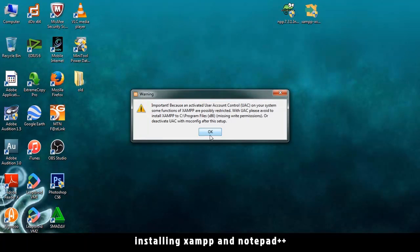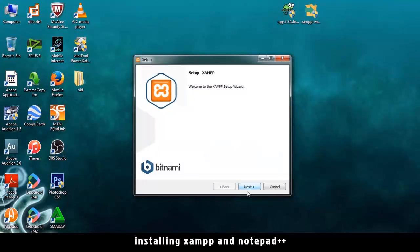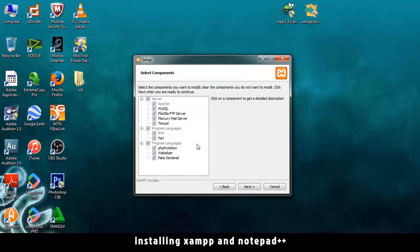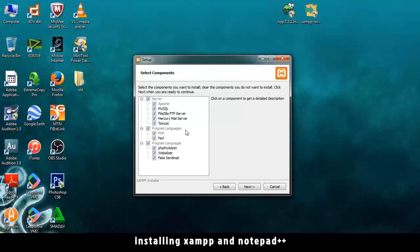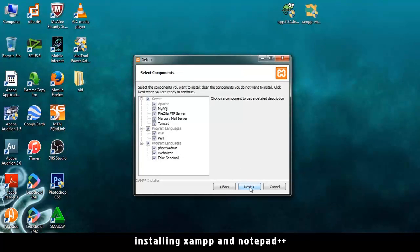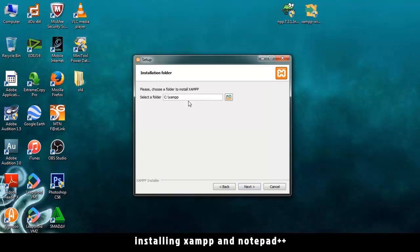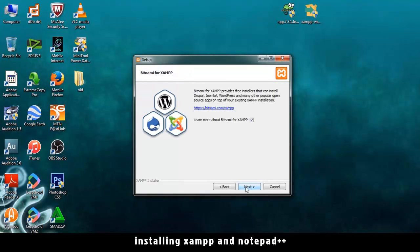Right. Okay. Next. So on these, you can untick the ones you don't like. But for purposes, let me just click Next. We're installing to C XAMPP. Next.